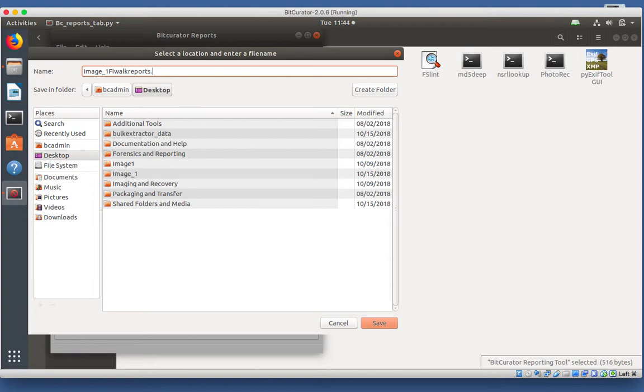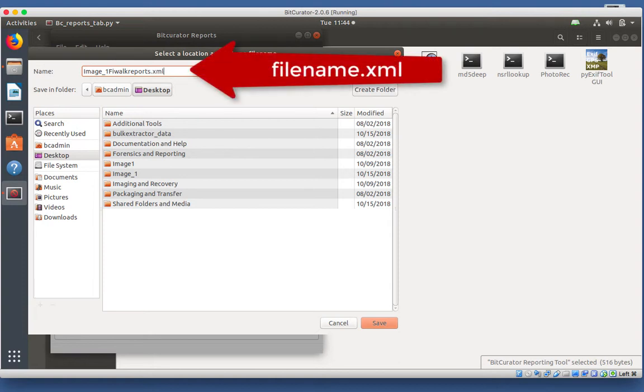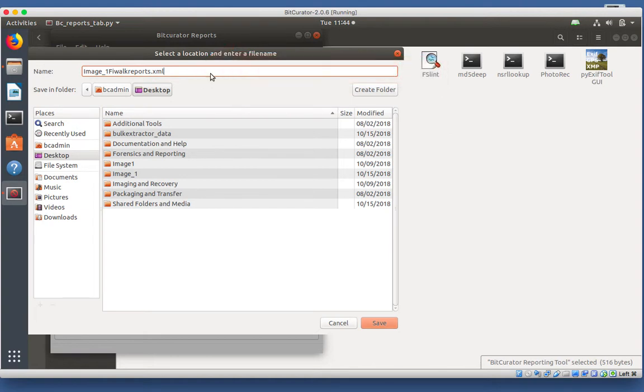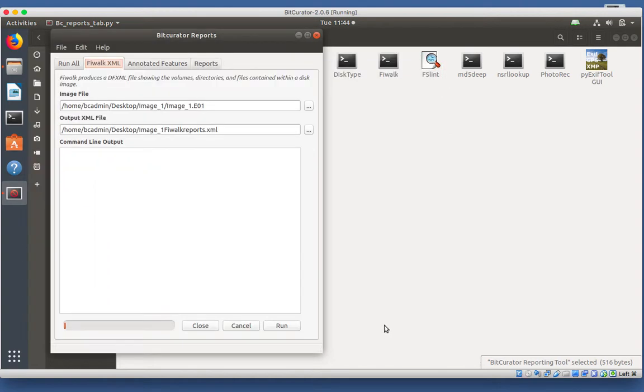Name the file and make sure that the extension .xml follows the file name. Click Save. Then click Run.